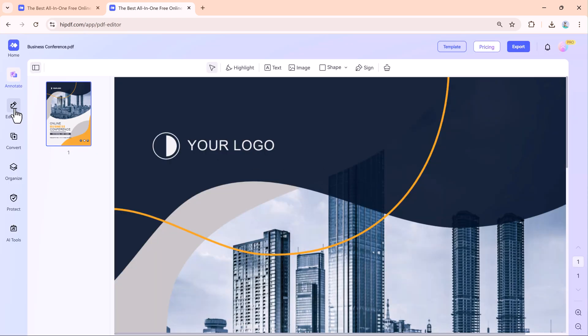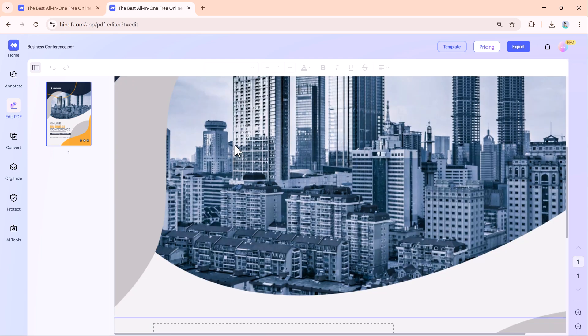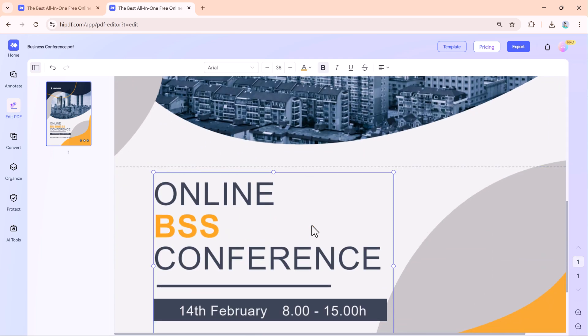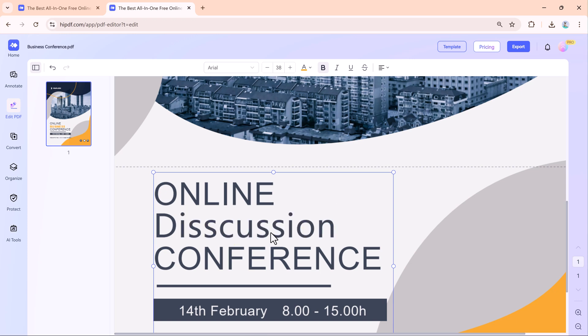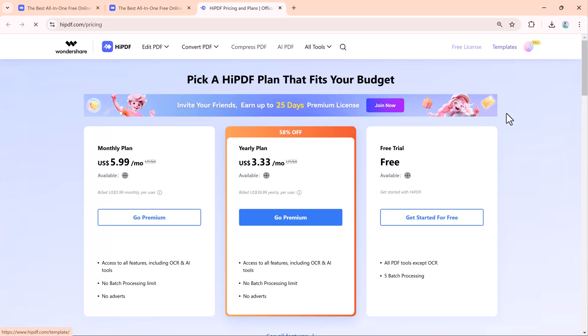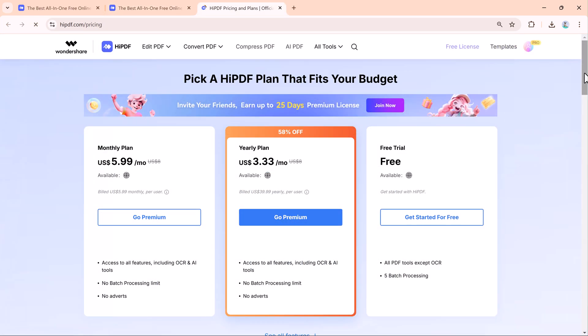HiPdf is a fantastic tool for both students and professionals. It simplifies working with PDFs and saves time with its smart features. Whether you need to edit, organize, translate, or summarize your files, HiPdf has you covered. If you want to try HiPdf, check the link in the description below. Thank you so much for watching and feel free to ask any questions in the comments.